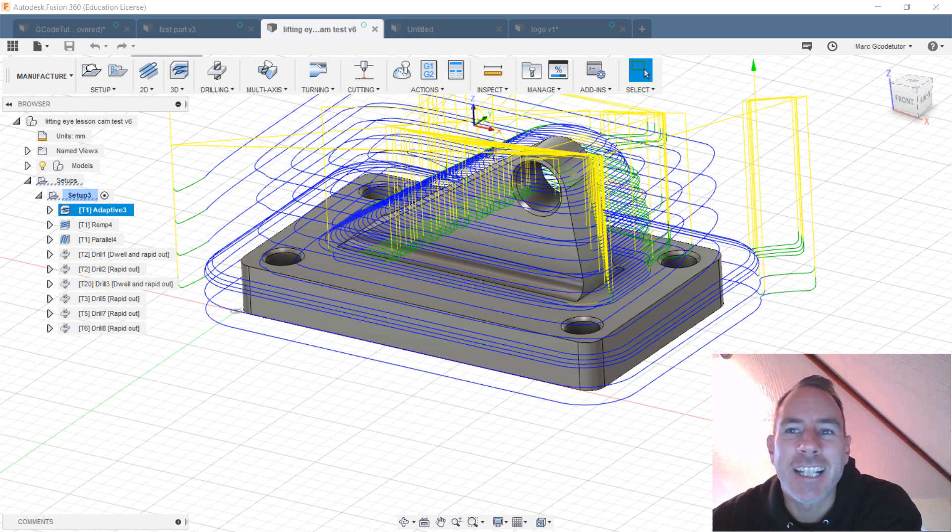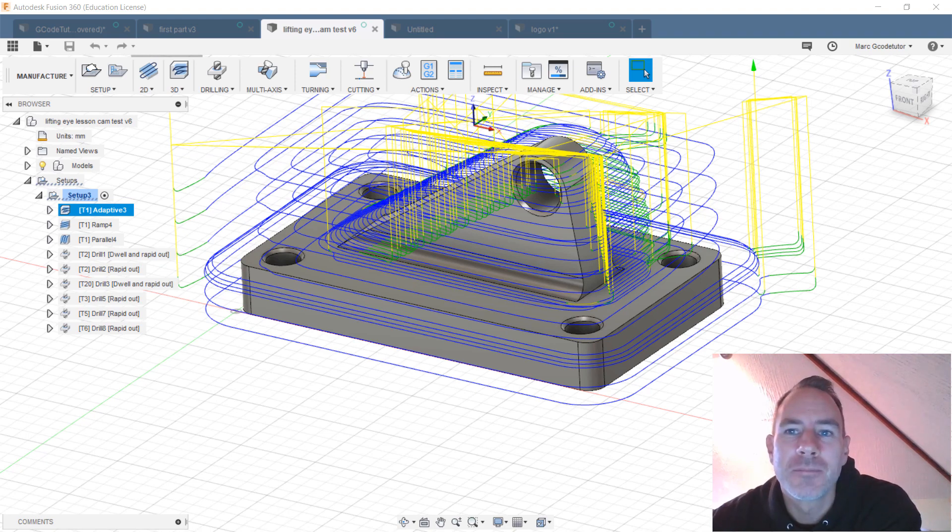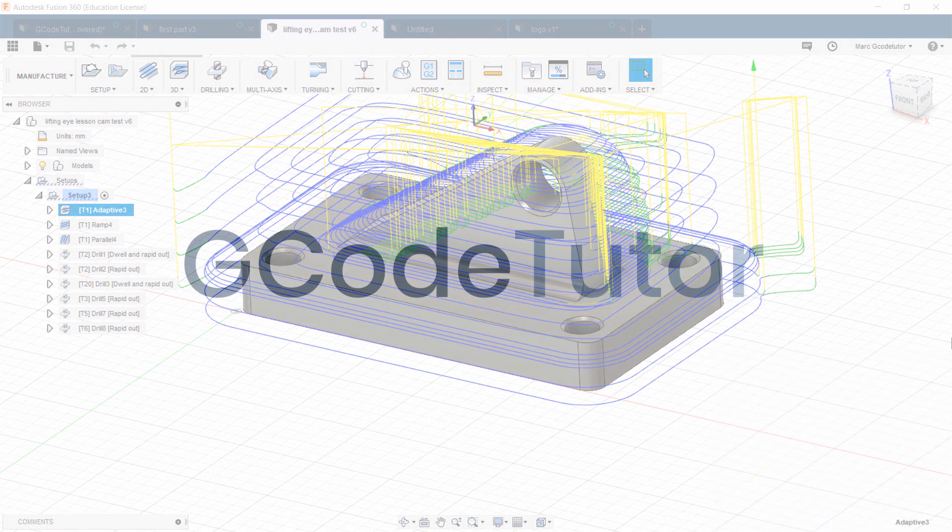So enroll today and learn how to use Fusion 360 as a CNC machinist.